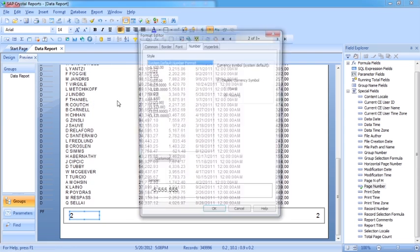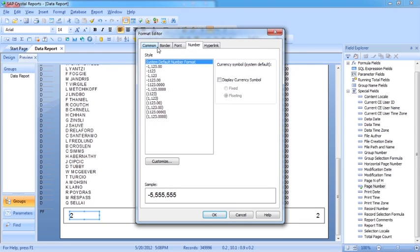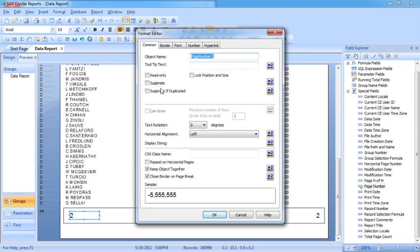Right click, format the field, then go to Suppress. We don't want to suppress it all the time — we want to add a condition that will suppress it.